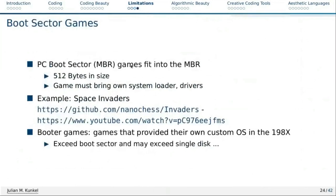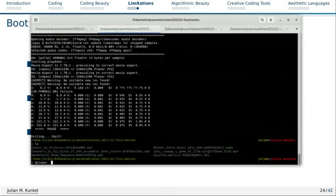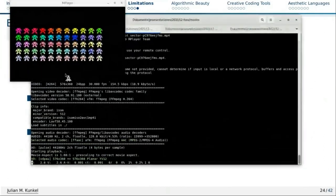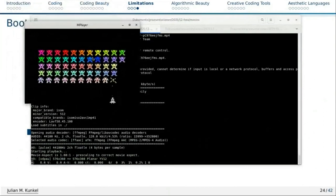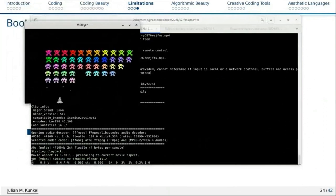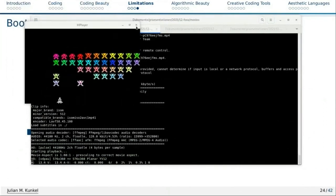Also a cool category is boot sector games. The master boot record of a PC has 512 bytes — sector zero. There are games that just need these 512 bytes. Because there's no operating system, the game boots from BIOS directly into itself, and you have to bring the necessary parts — such as drivers — with you. I think that's pretty cool. There is a version here; it's a little slow due to the 512-byte limit, but you can actually play it.